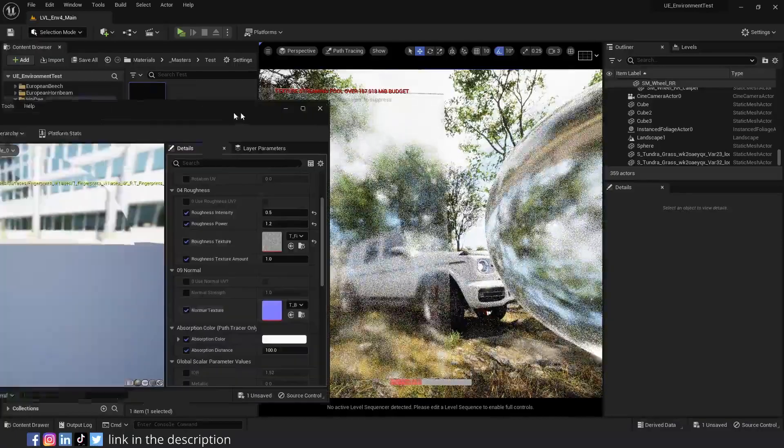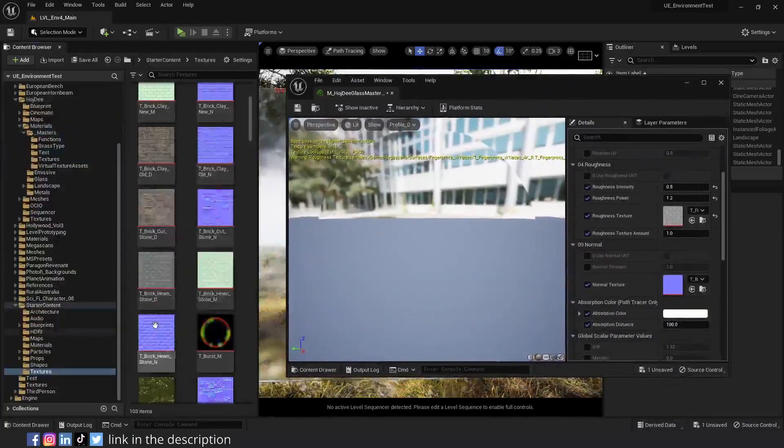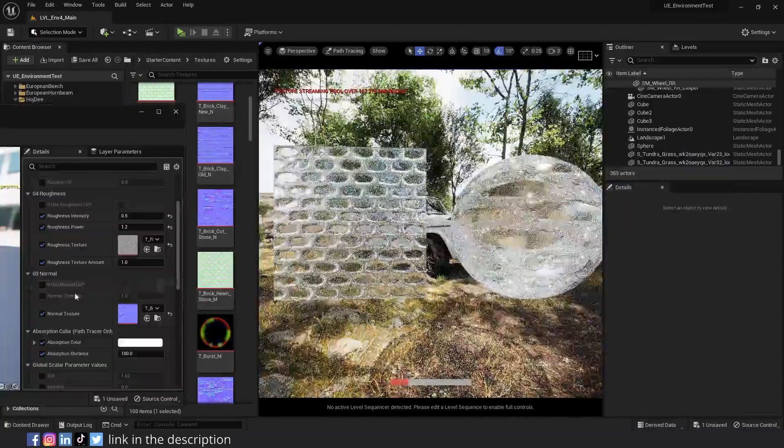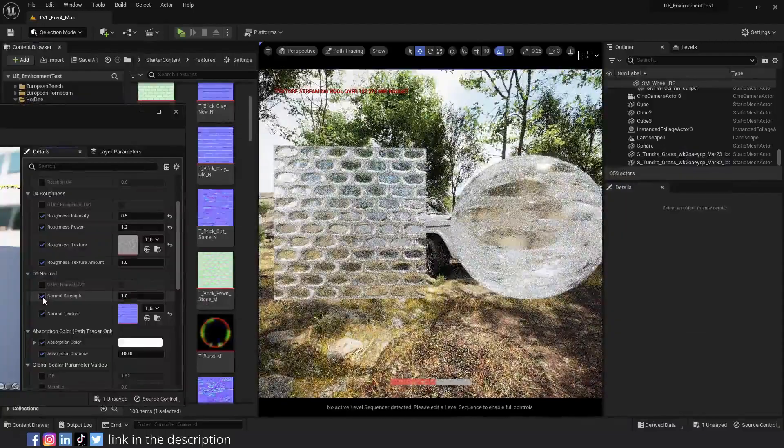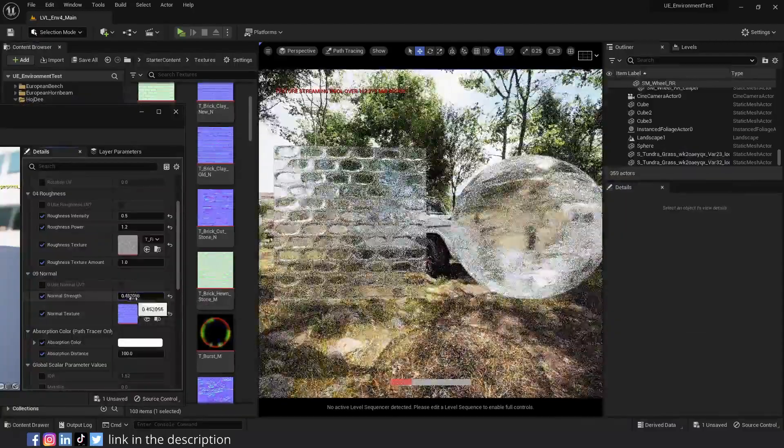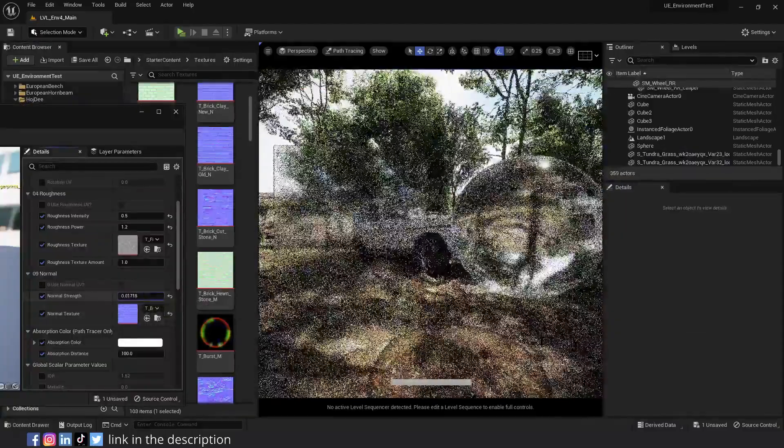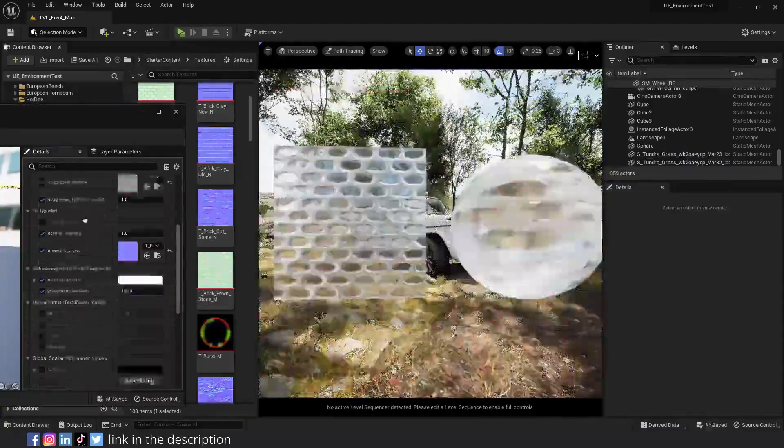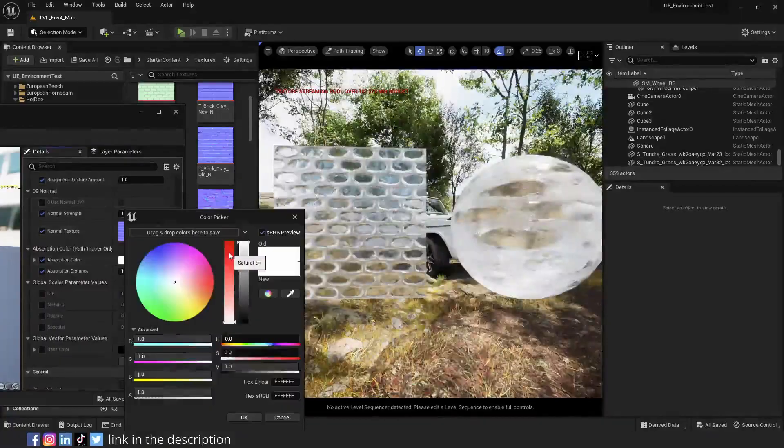So activate the normal texture parameter, assign a normal texture. You can also control the strength of the normal texture with the normal strength parameter.